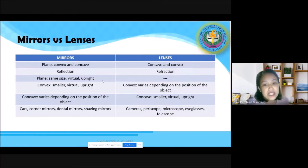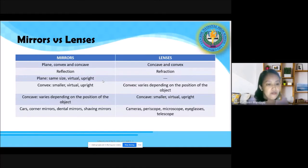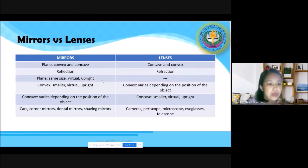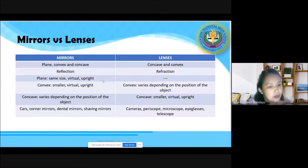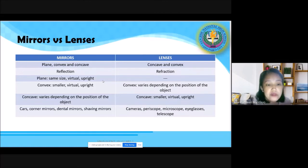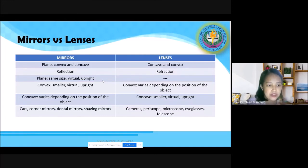For convex mirrors, take note: images are smaller, virtual, and upright. Pinapaliit ng convex mirror yung ating object, however it is still upright. The images are formed from the extension of the reflected rays, that's why they are called virtual.